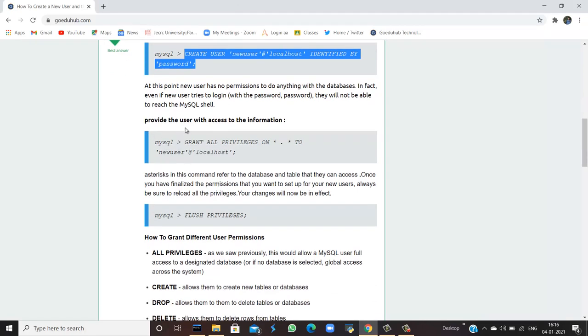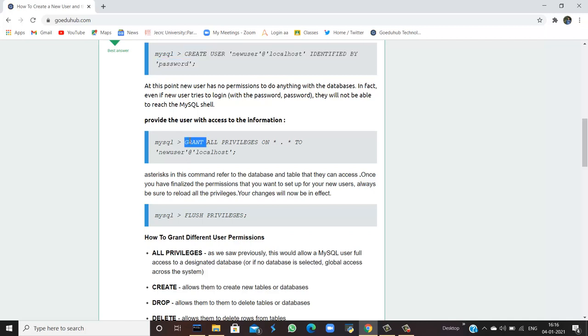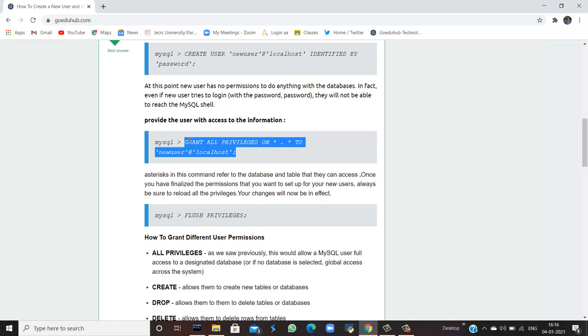Now, provide the user with access to the information. Now, I am going to grant the privileges to the user. Here we have to see that asterisks in this command refers to the database and table they can access. Once you have finalized the permission that you want to set up for your new user, always be sure to reload all the privileges. Your changes will be in effect now.